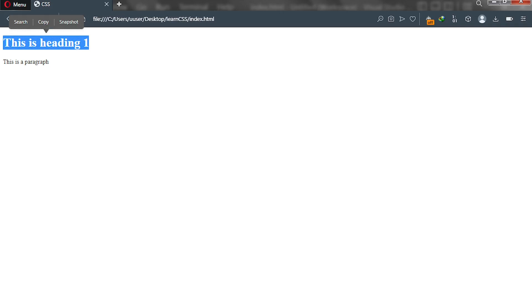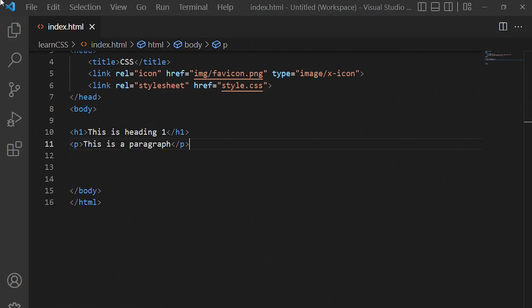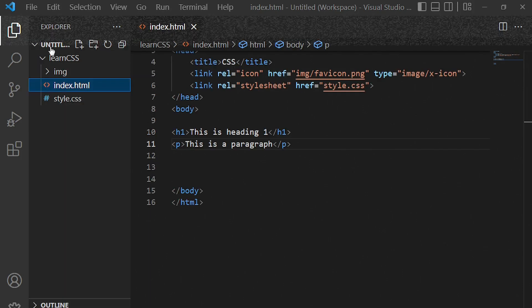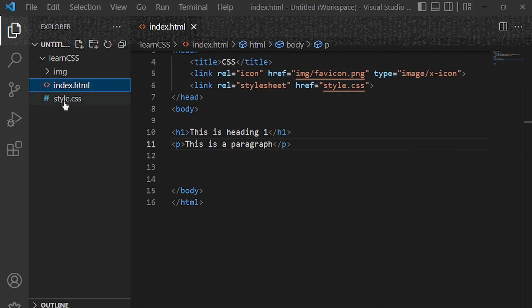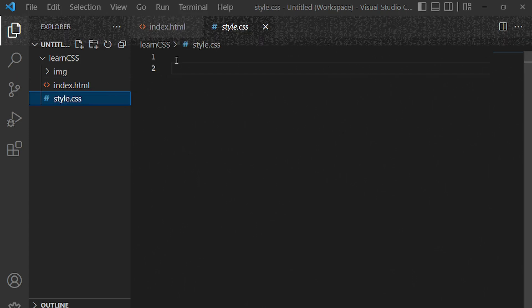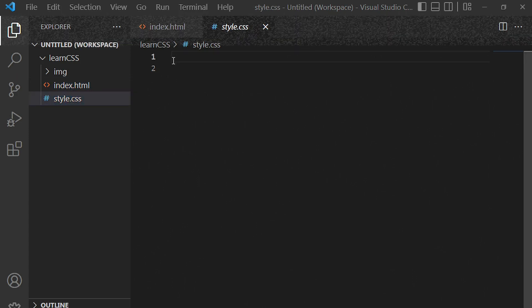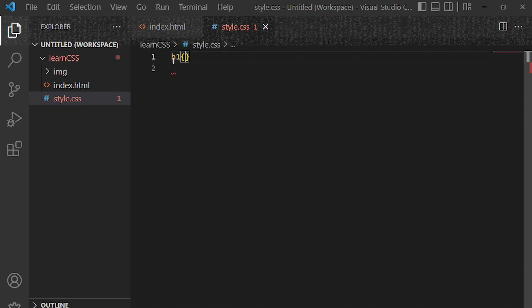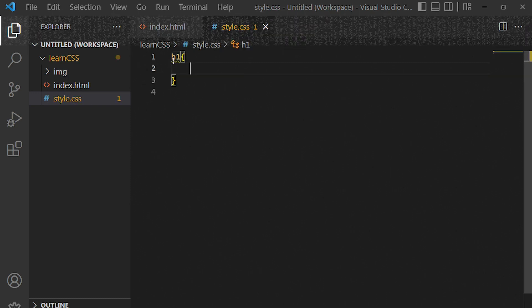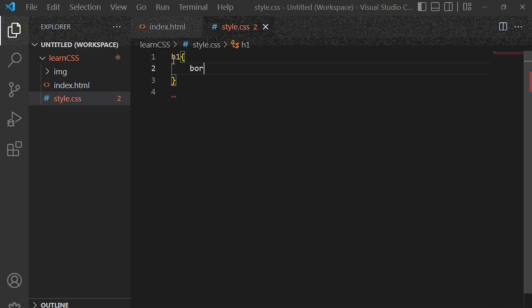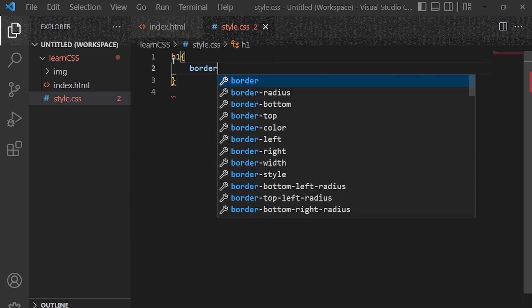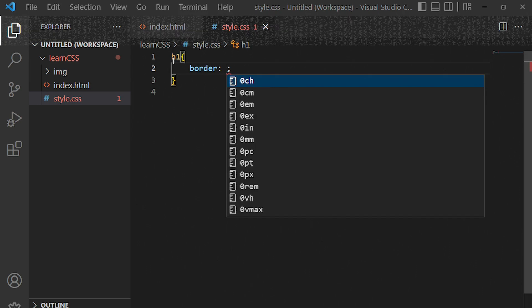Let me take you to our web browser — this is our h1 and this is our paragraph. To demonstrate that this is a block display type, let's go back to our code editor and write some CSS targeting h1 and p. We'll go to the stylesheet and target h1, giving it a border.